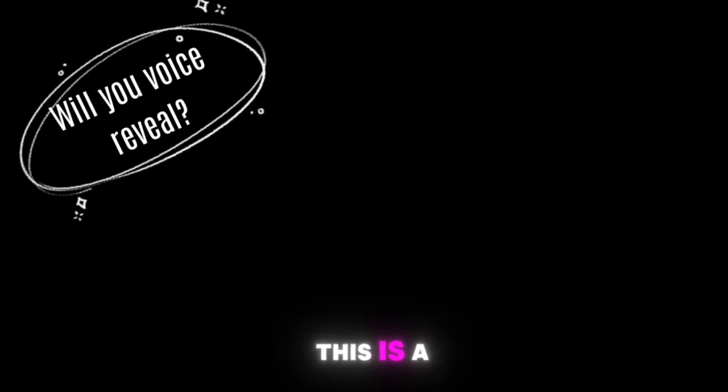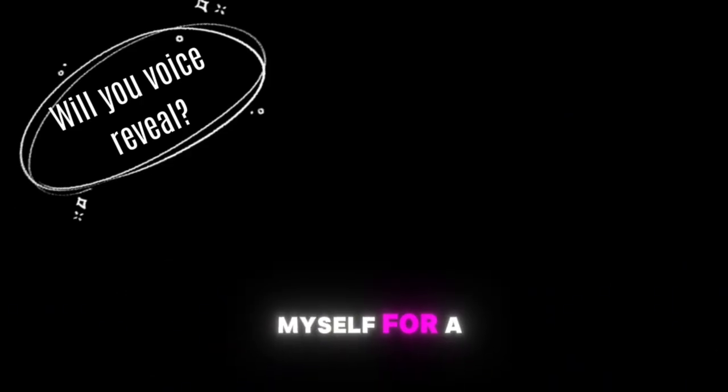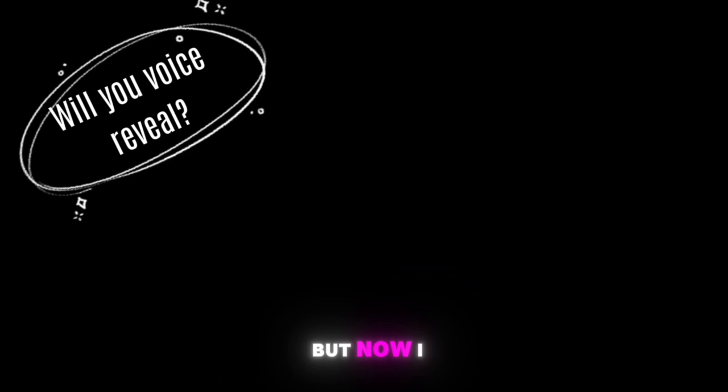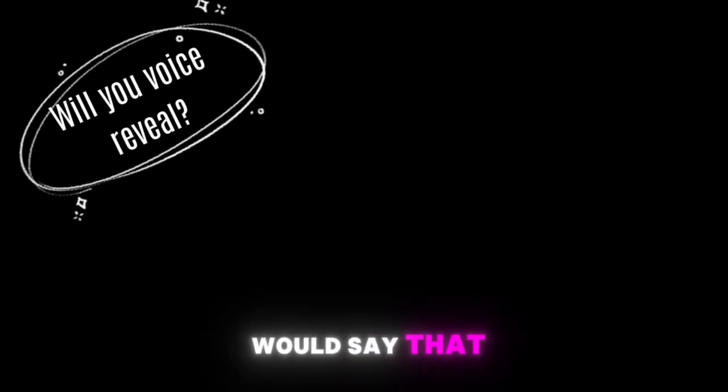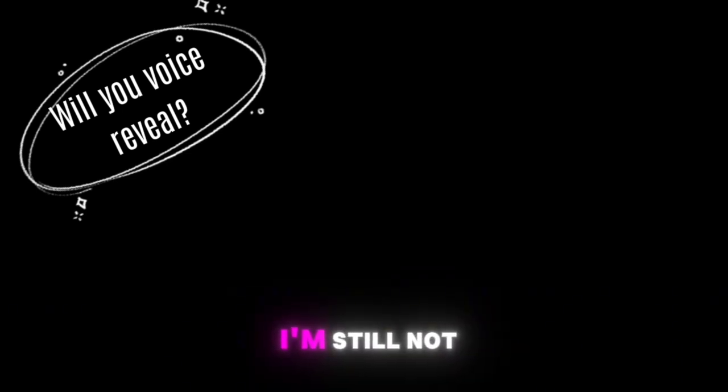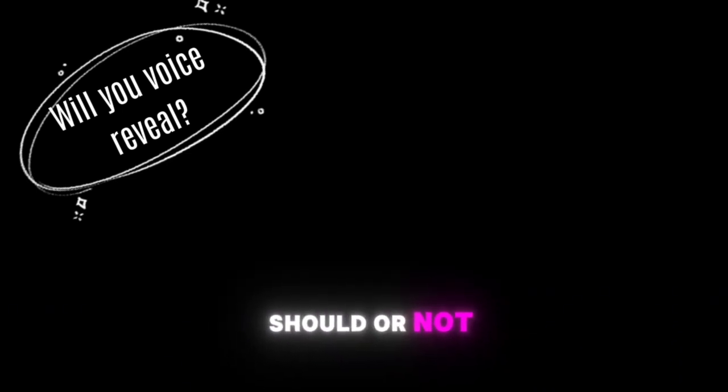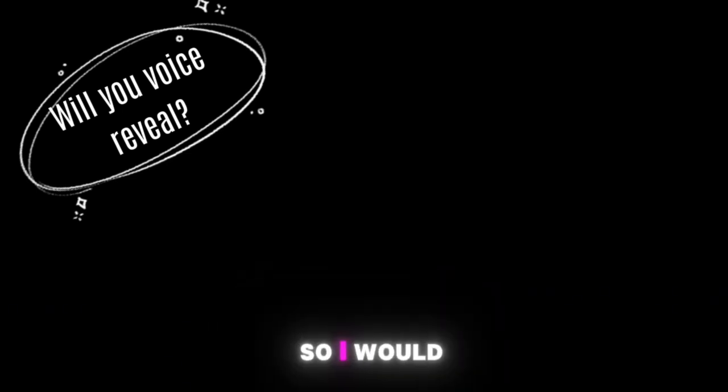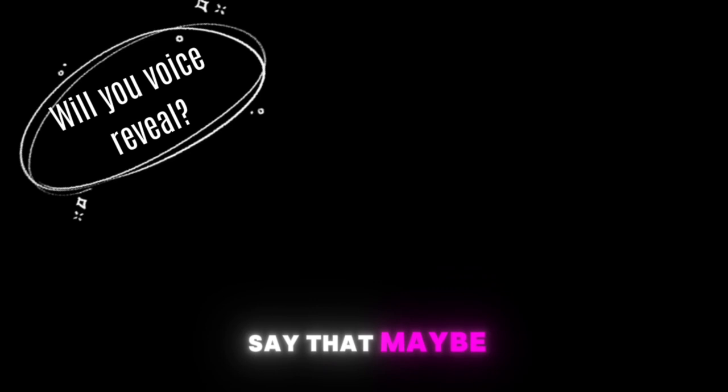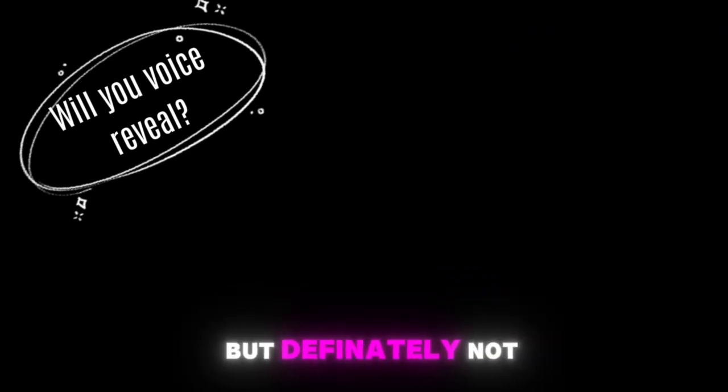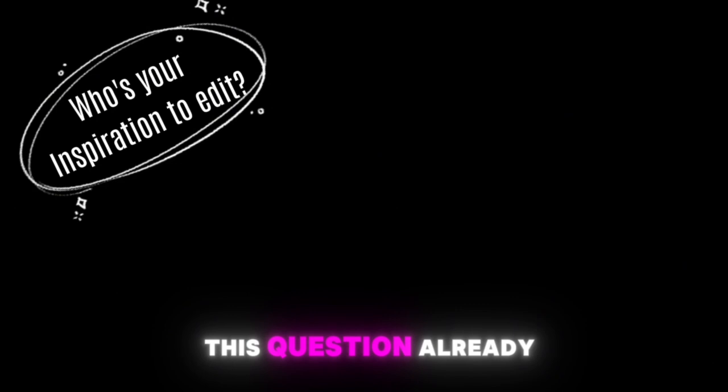Now we come to the last questions from Track Goat. Will you voice reveal? This is a question which I was also asking myself for a long time but now I would say that I'm still not sure whether I should or not, so I would say that maybe in the future but definitely not now.